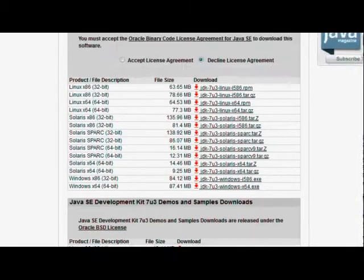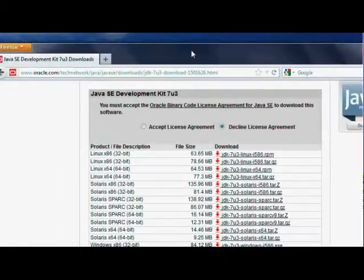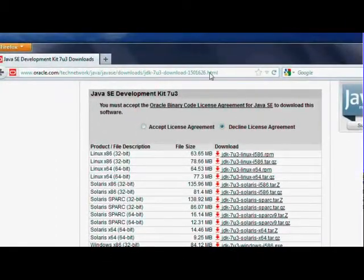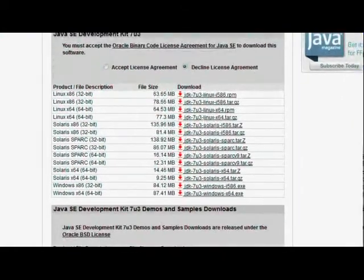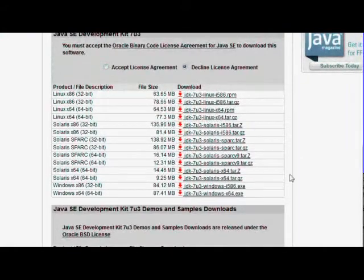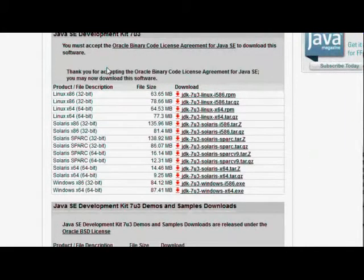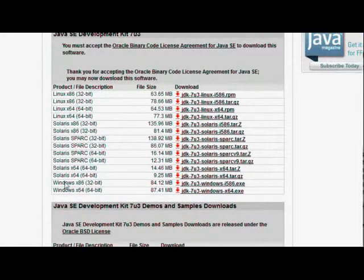You must first go to a website and this is the name of the website. The link is given in the description box below. Scroll down to this section and click on accept license agreement.